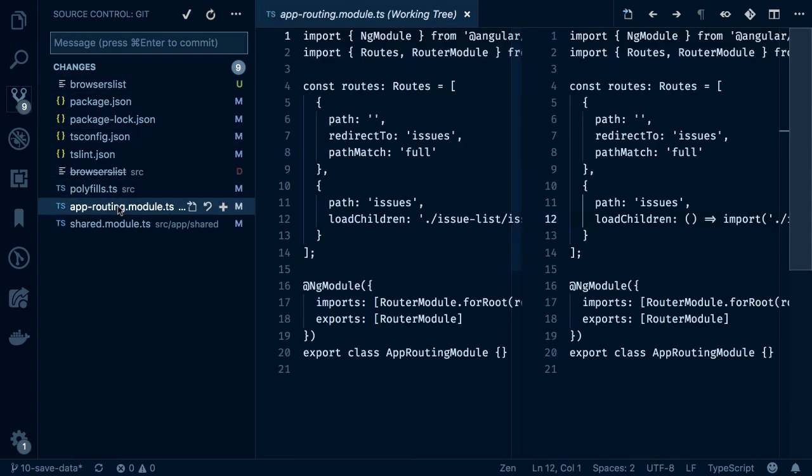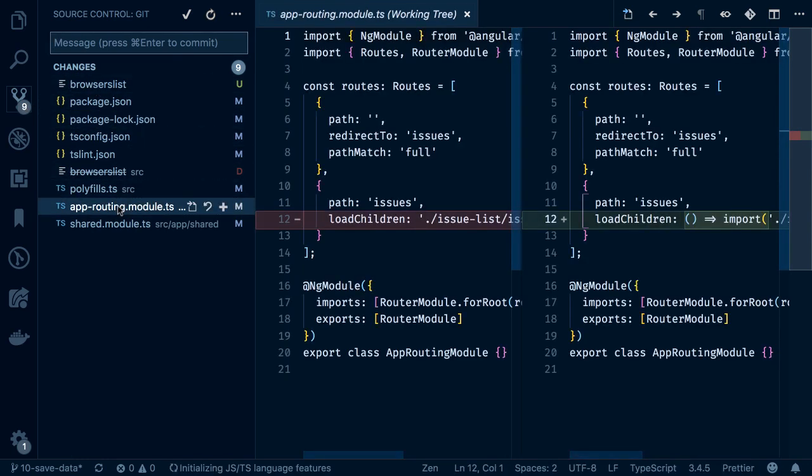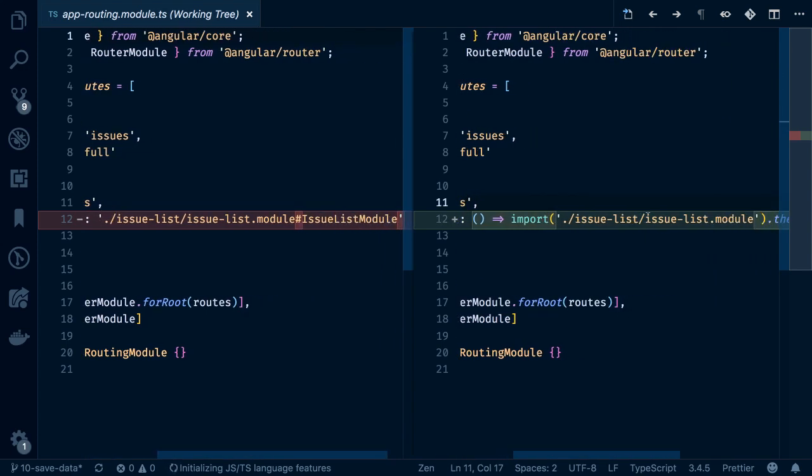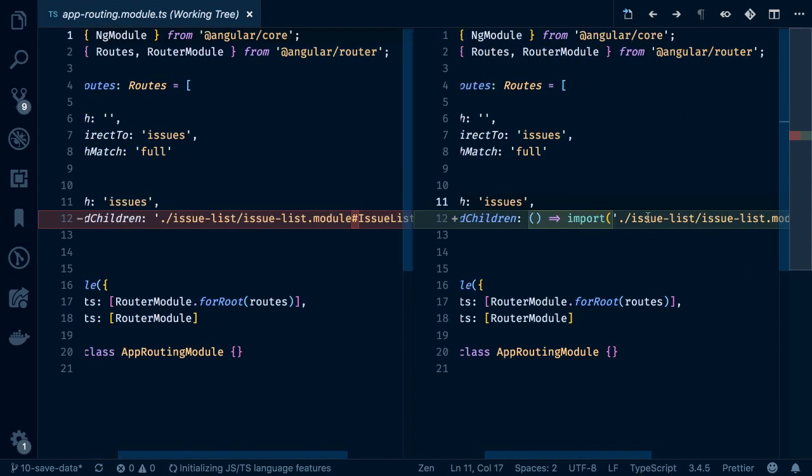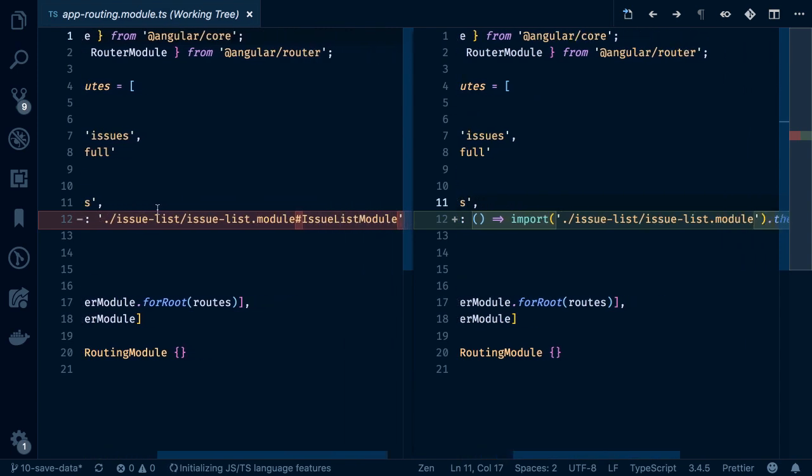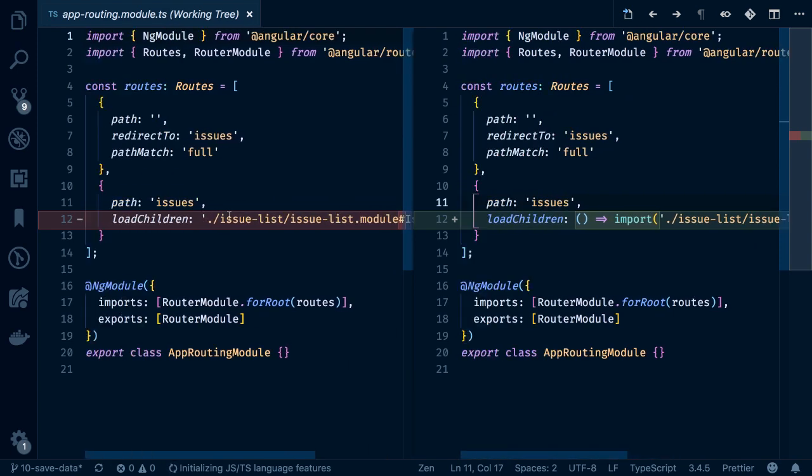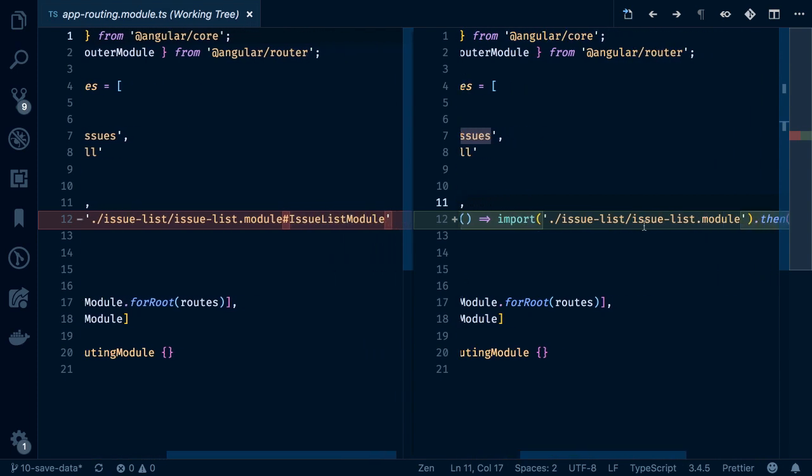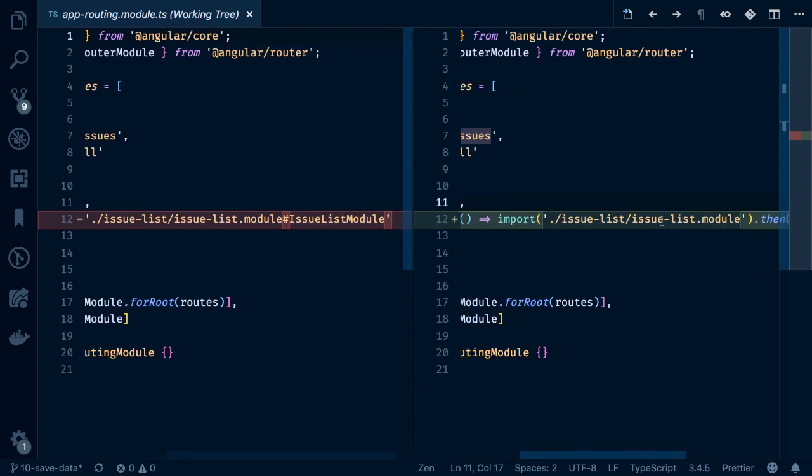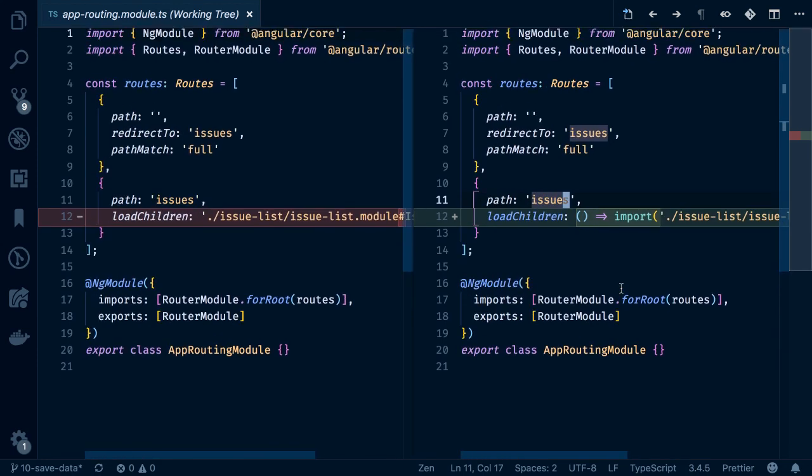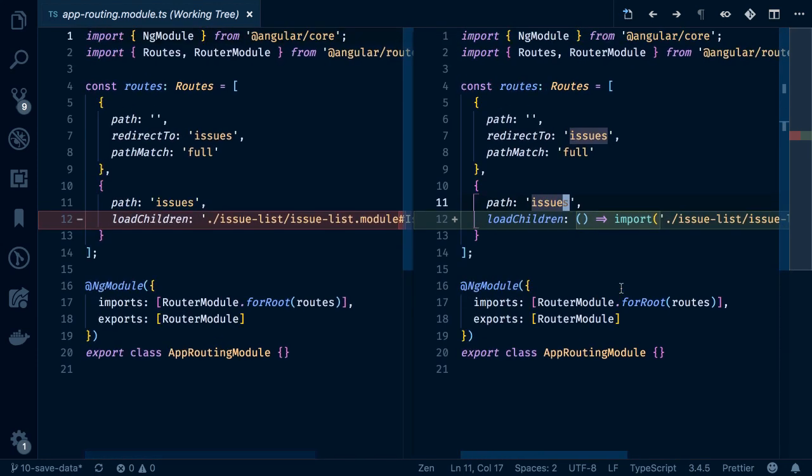What also happened here in the app routing is you can see how the load children now change from a string to actually a proper import statement. So in Angular version 8, we do not have to rely anymore on these magic strings, which the CLI resolves behind the scenes, but rather we can actually use those import statements. These are equivalent and we should change them. You can see here the upgrade process changed them for us automatically.